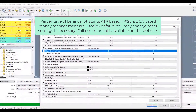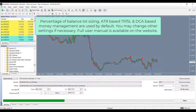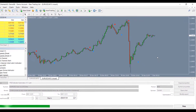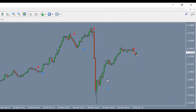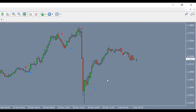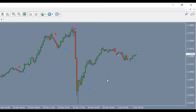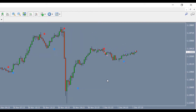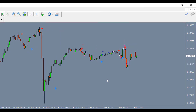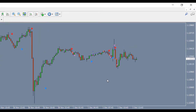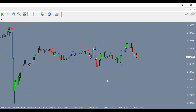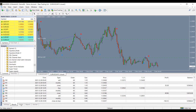Now settings are done. You can just click on the start button to start the test. You will see that the automator is making trades as per the indicator arrows. Here are the final results.